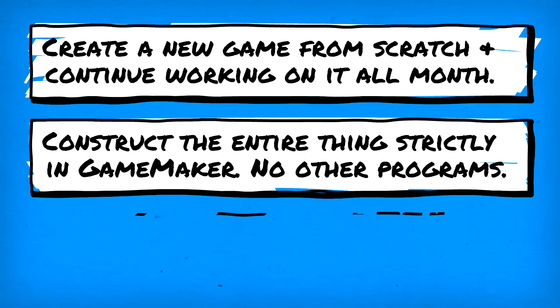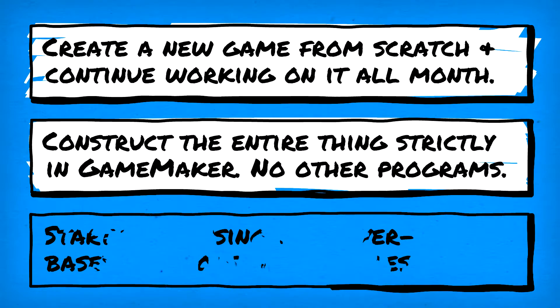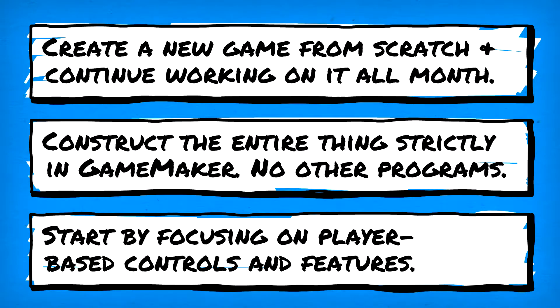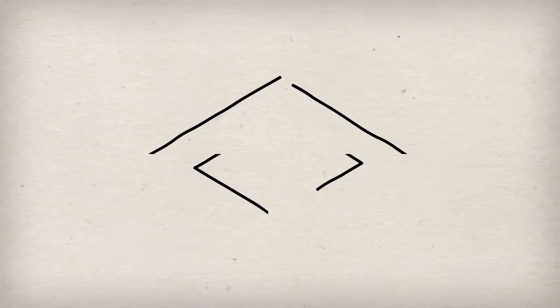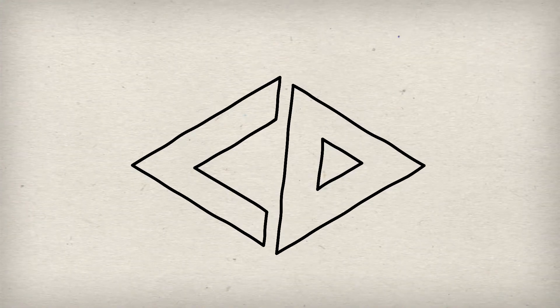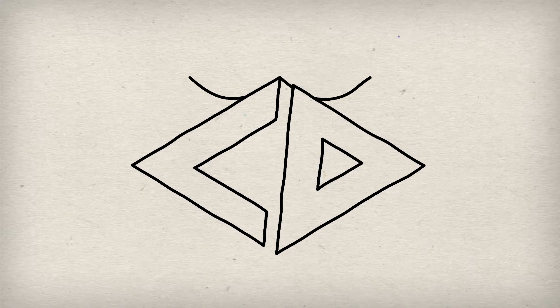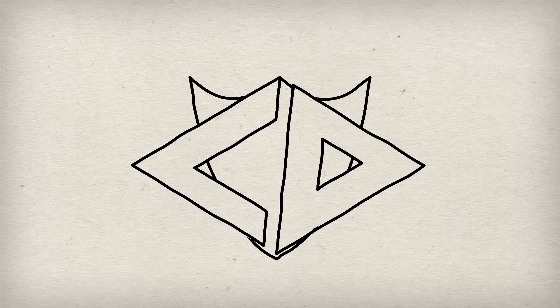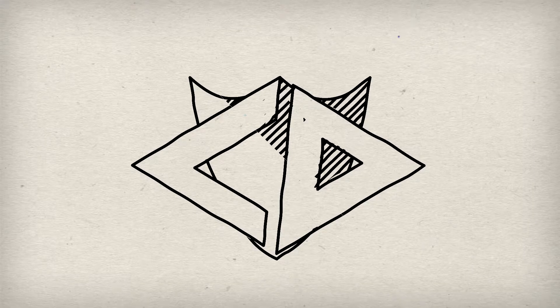And so to start, we'll keep things simple by first focusing on player-based controls and features. Sounds like a plan, so let's proceed to the beginning of the end of GameMaker 2.25.